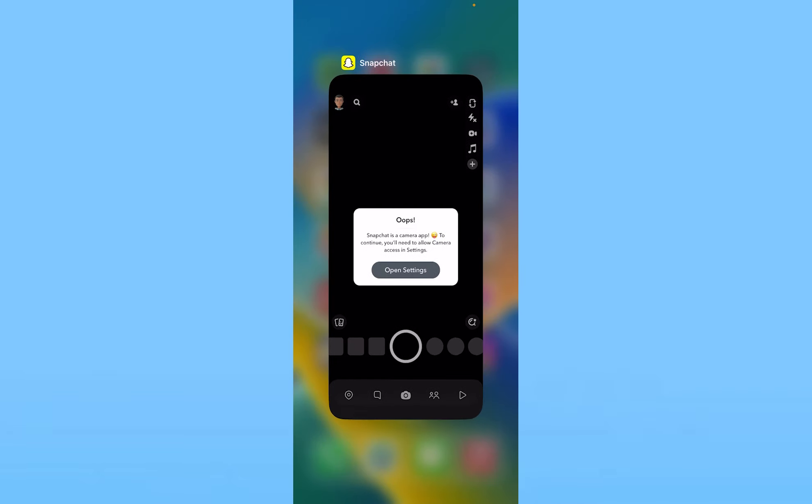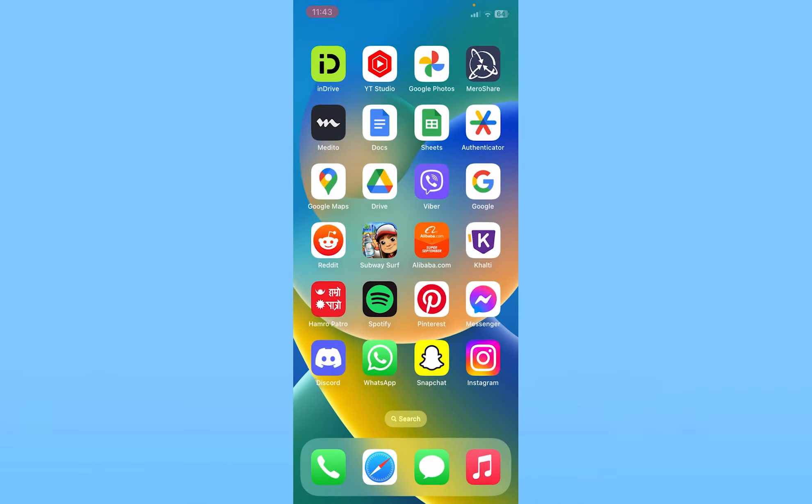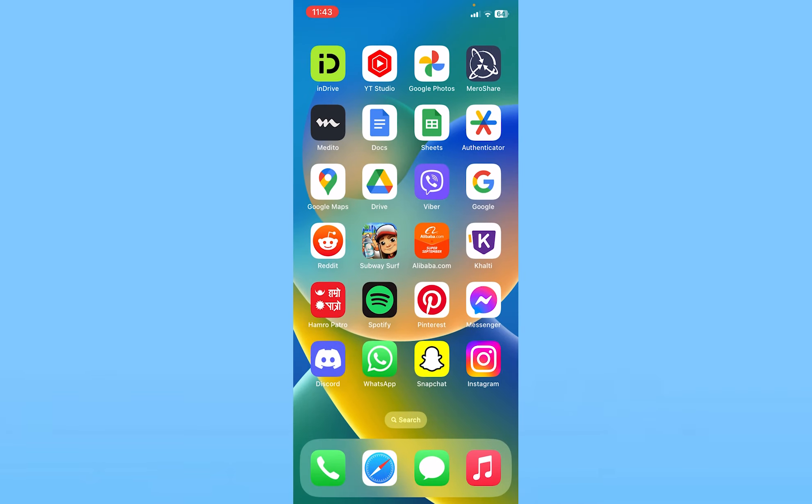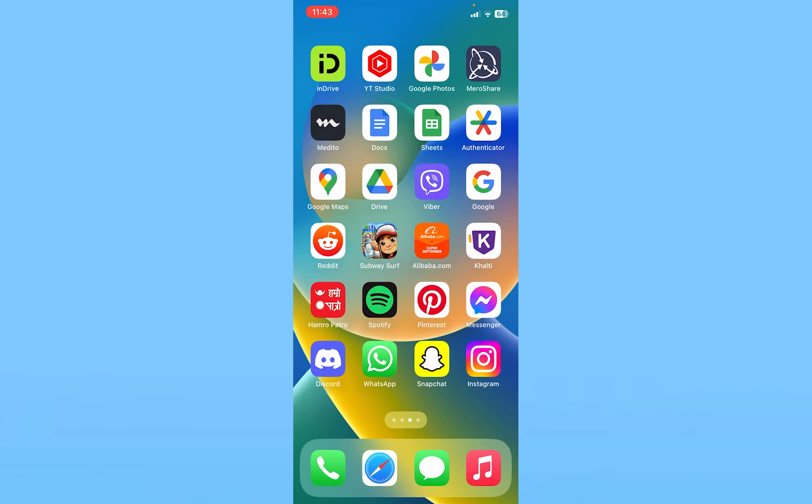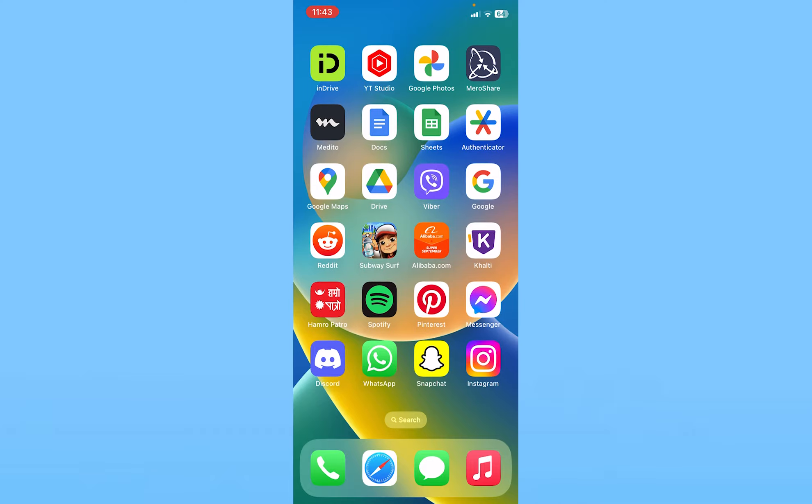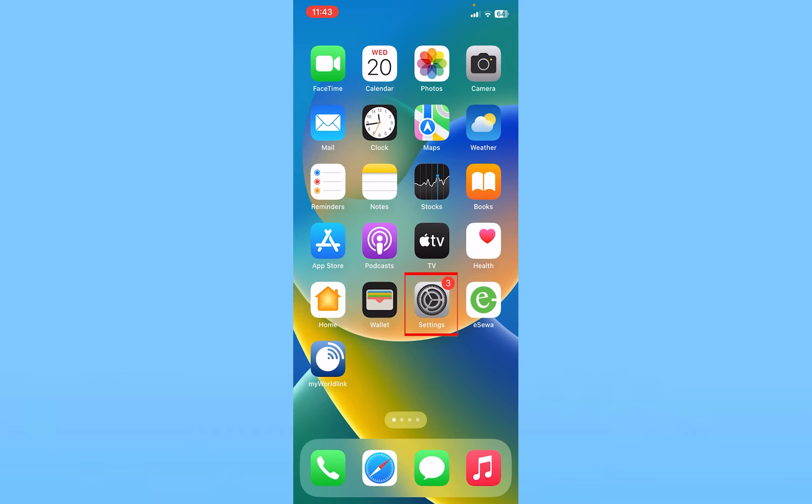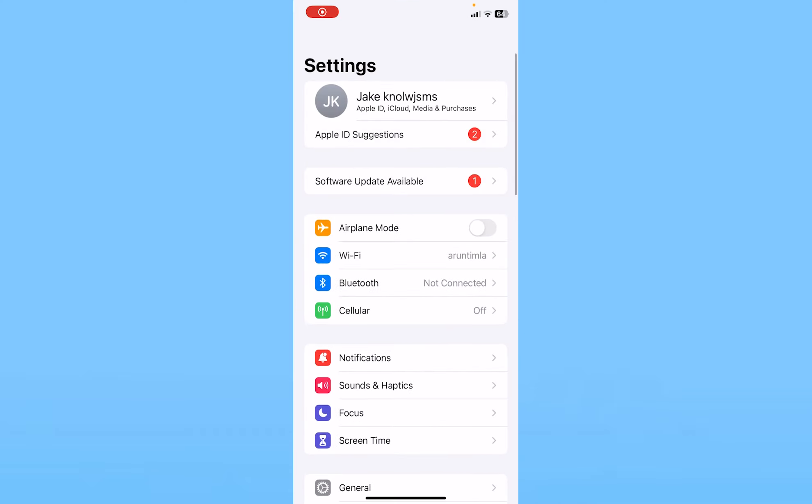So to fix this, you need to go inside your phone settings. Just close your Snapchat, make sure it's not running in the background, and then you need to open your phone settings.